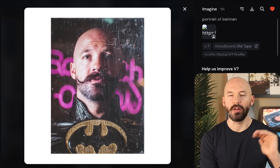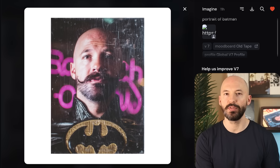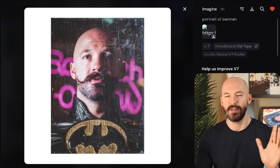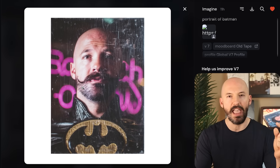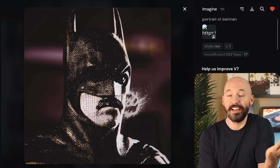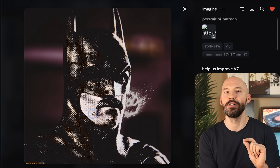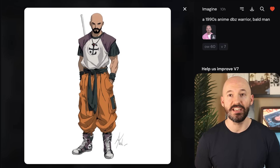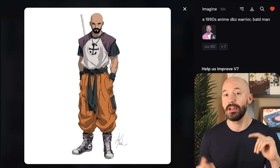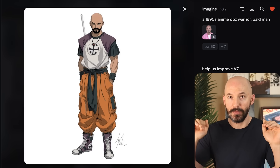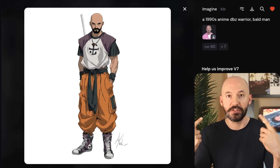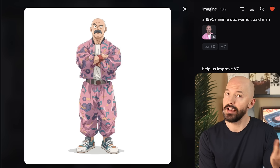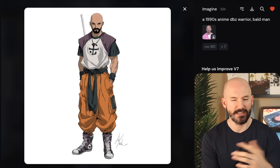I tried something like a portrait of Batman with a couple of mood boards and profile codes. Sure, it's not a bad picture — I kind of like my mustache — but I just don't know the best way to prompt for me as Batman. And how funny would it be if Batman had a mustache like this. I also tried a 1990s anime DBZ warrior — bald man — with an image weight of 60. Normally I don't think I translate very well into cartoon, but I think that did a pretty good job with my features.